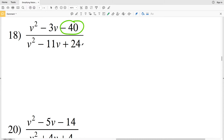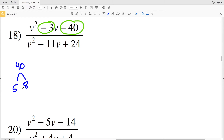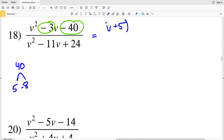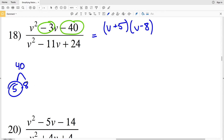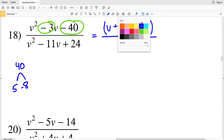For number 18, we need two numbers that multiply to negative 40 and add to negative 3. That's 5 and negative 8, since 5 plus negative 8 is negative 3 and 5 times negative 8 is negative 40. Since the variable is V, the numerator factors as (v+5)(v-8).